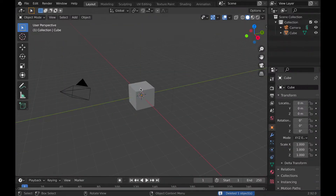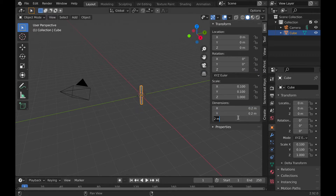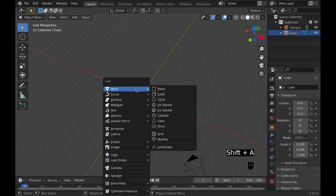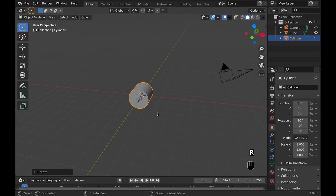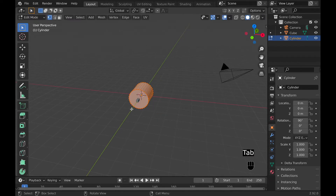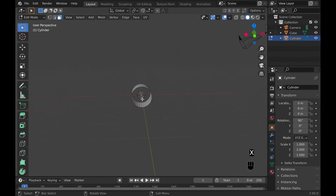To start, I delete the light and change the dimensions of the cube so it's more like a rectangle. The dimensions I decided on for the x and y are 0.2 meters and for the z, 3 meters. Then I added a cylinder and rotated it 90 degrees along the x-axis. Then I went into edit mode and face select, selected the two faces and deleted them.